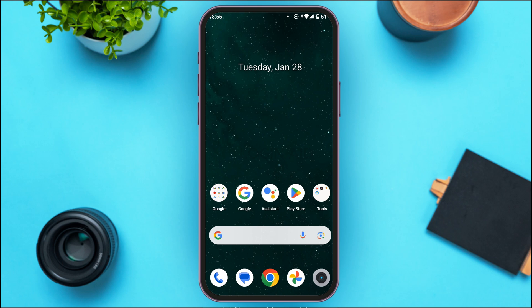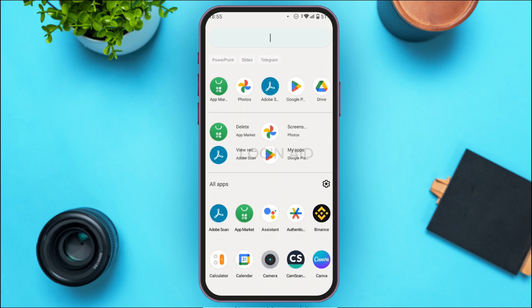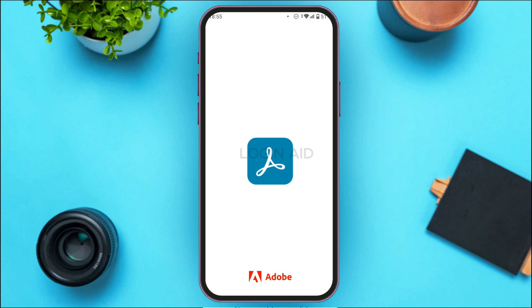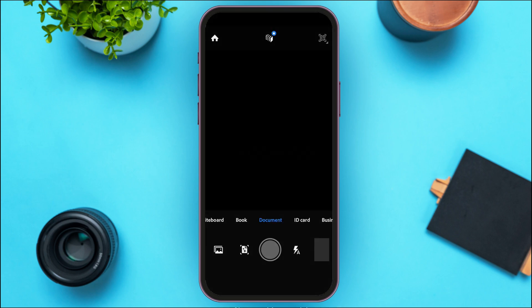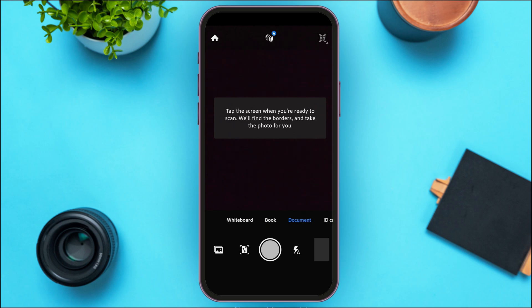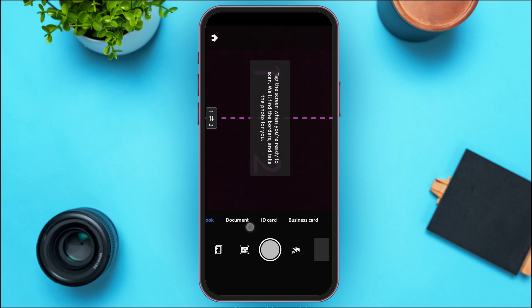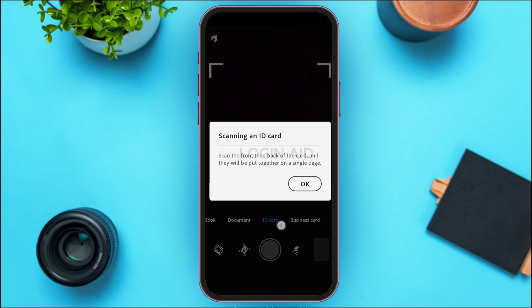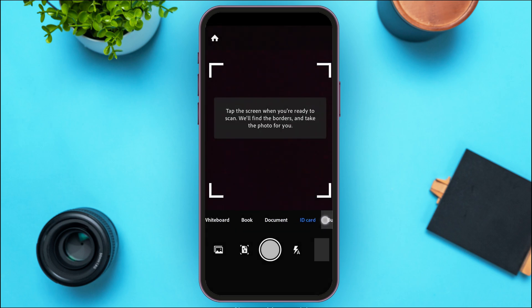First of all, launch the Adobe Scan application and make sure you're logged into your account. Once logged in, you'll be led to this interface where you'll find several options, including whiteboard, book, document, ID card, business card, and more. Simply tap on the option of your choice.